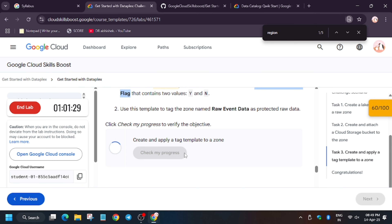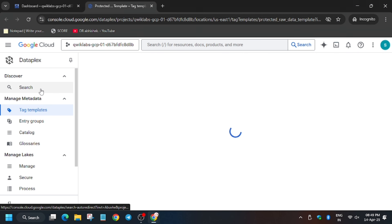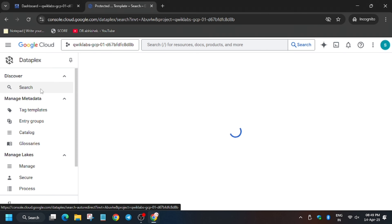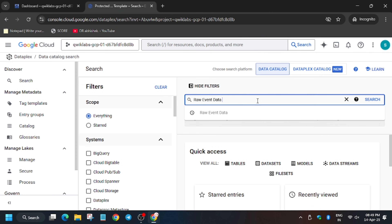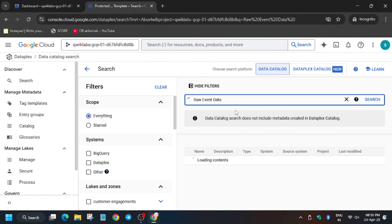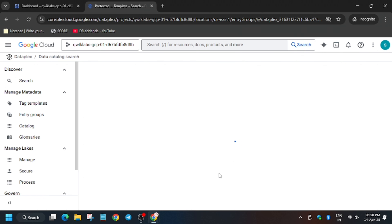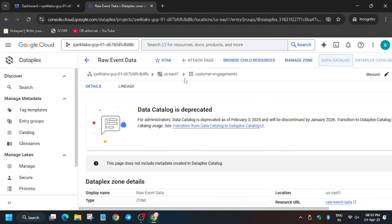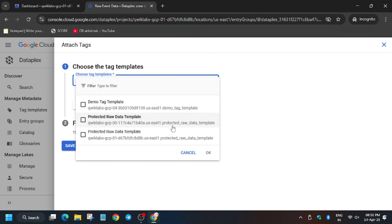We still need to do one more task to get full score. Click on Search and in the search box type 'raw event data'. When the result appears, click on Raw Event Data and select it. You then need to select the Dataplex part which is in Zone 1 — the type is Zone, so select Capital One.